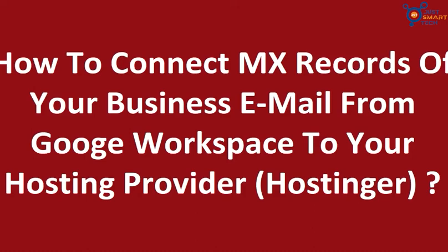Hello everyone, in today's video we are going to learn how to set up MX records of your business email from Google Workspace to Hostinger.